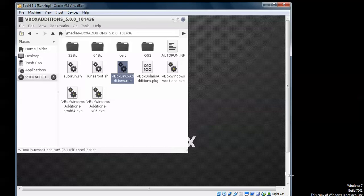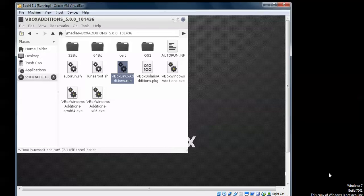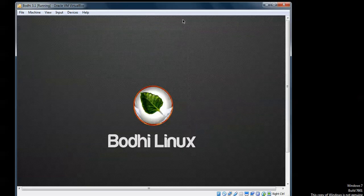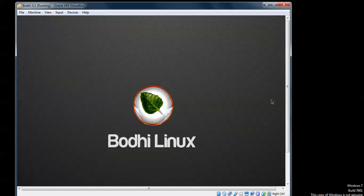This is the end of my video about Bodhi Linux. For more complete videos, you can subscribe to my channel — it's Cloud Network. Thank you for watching at Cloud Network, please subscribe.